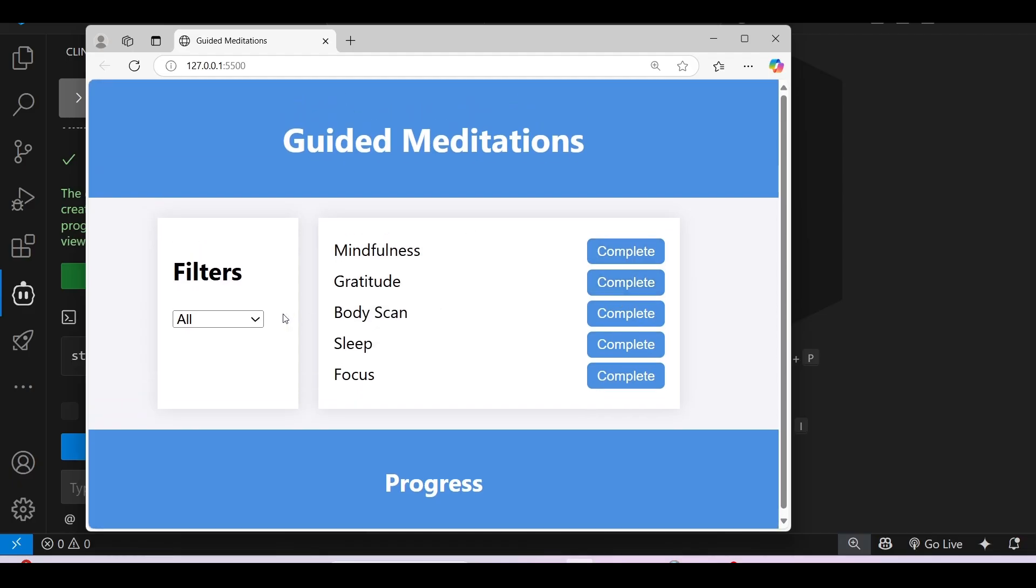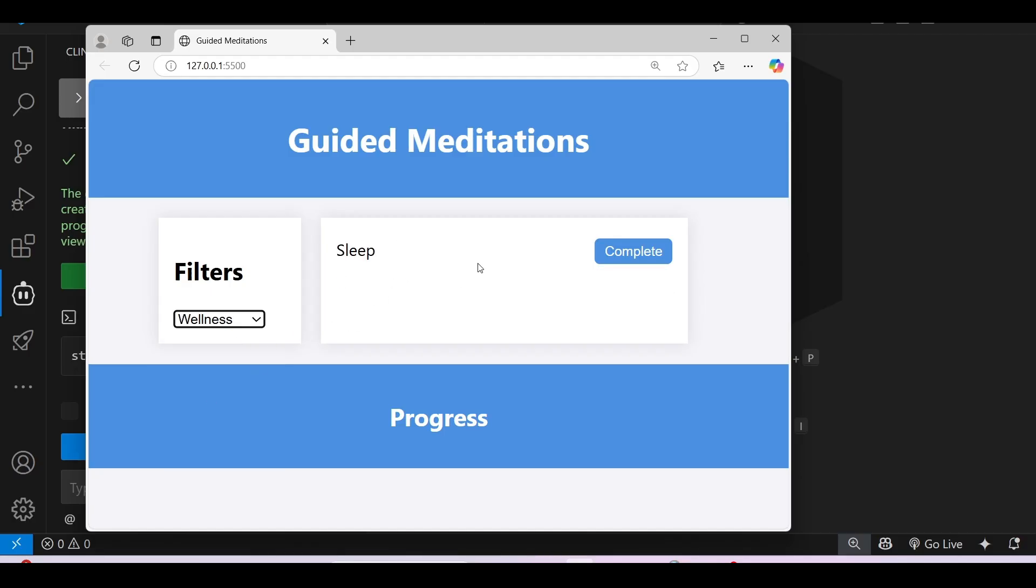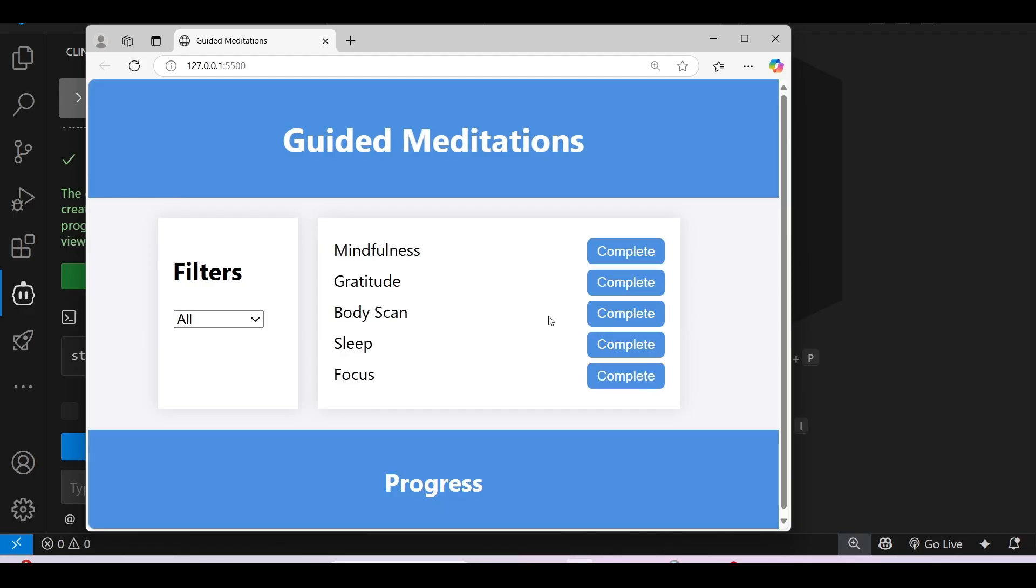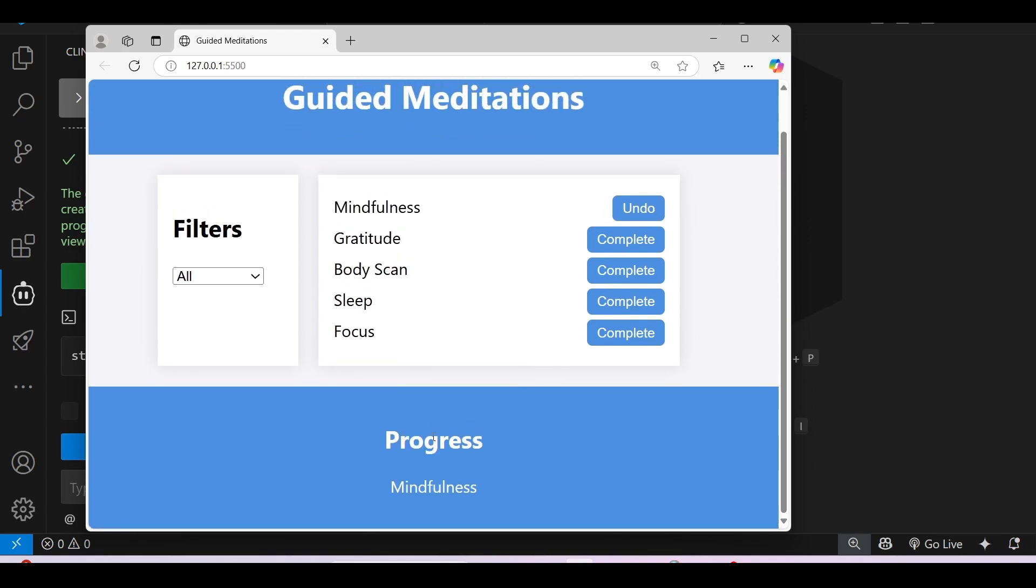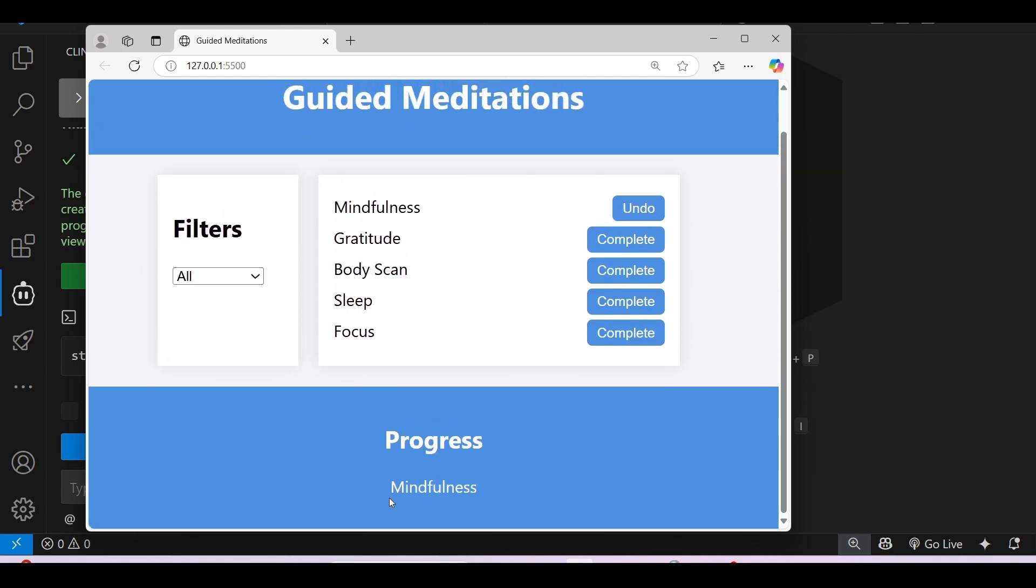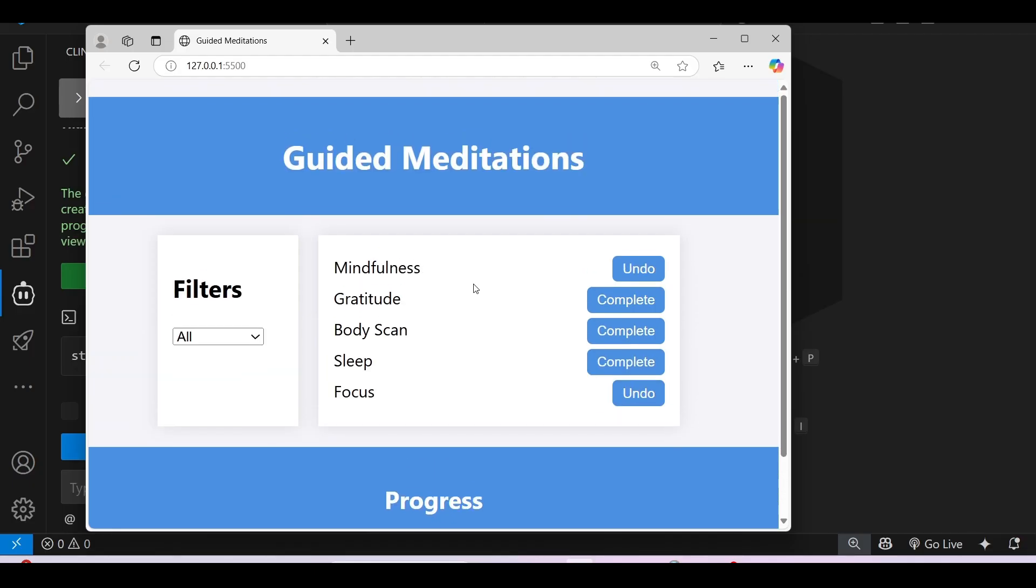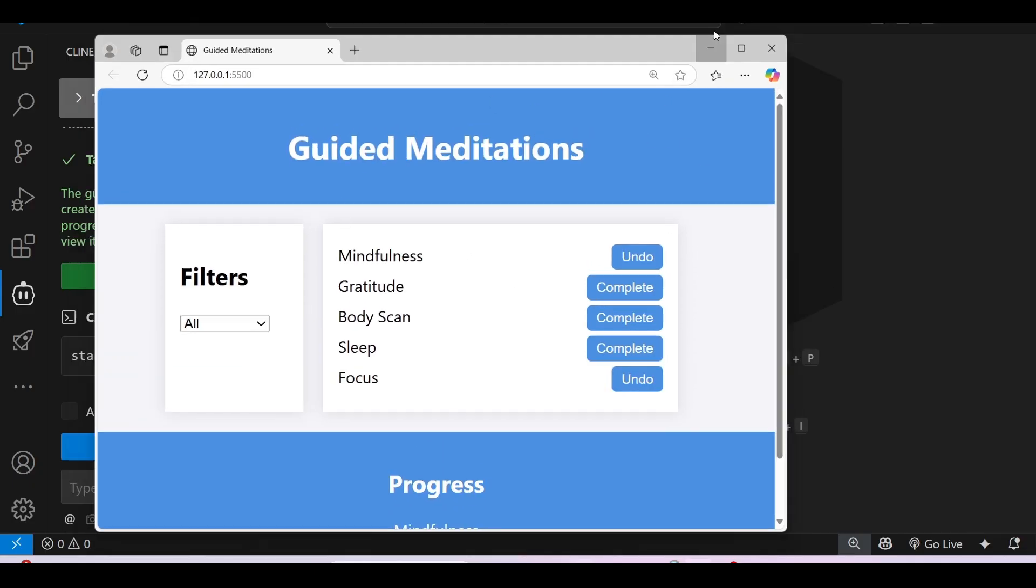Now if I check if this filter is working. Let me select Stress. Yes, this is working. If I select Wellness, only Sleep is coming. If I select All, now these options are coming. If I click on Complete for Mindfulness, yes, under Progress, Mindfulness is showing. Now if I click on Complete for Focus, you see under Progress, Mindfulness and Focus are coming.